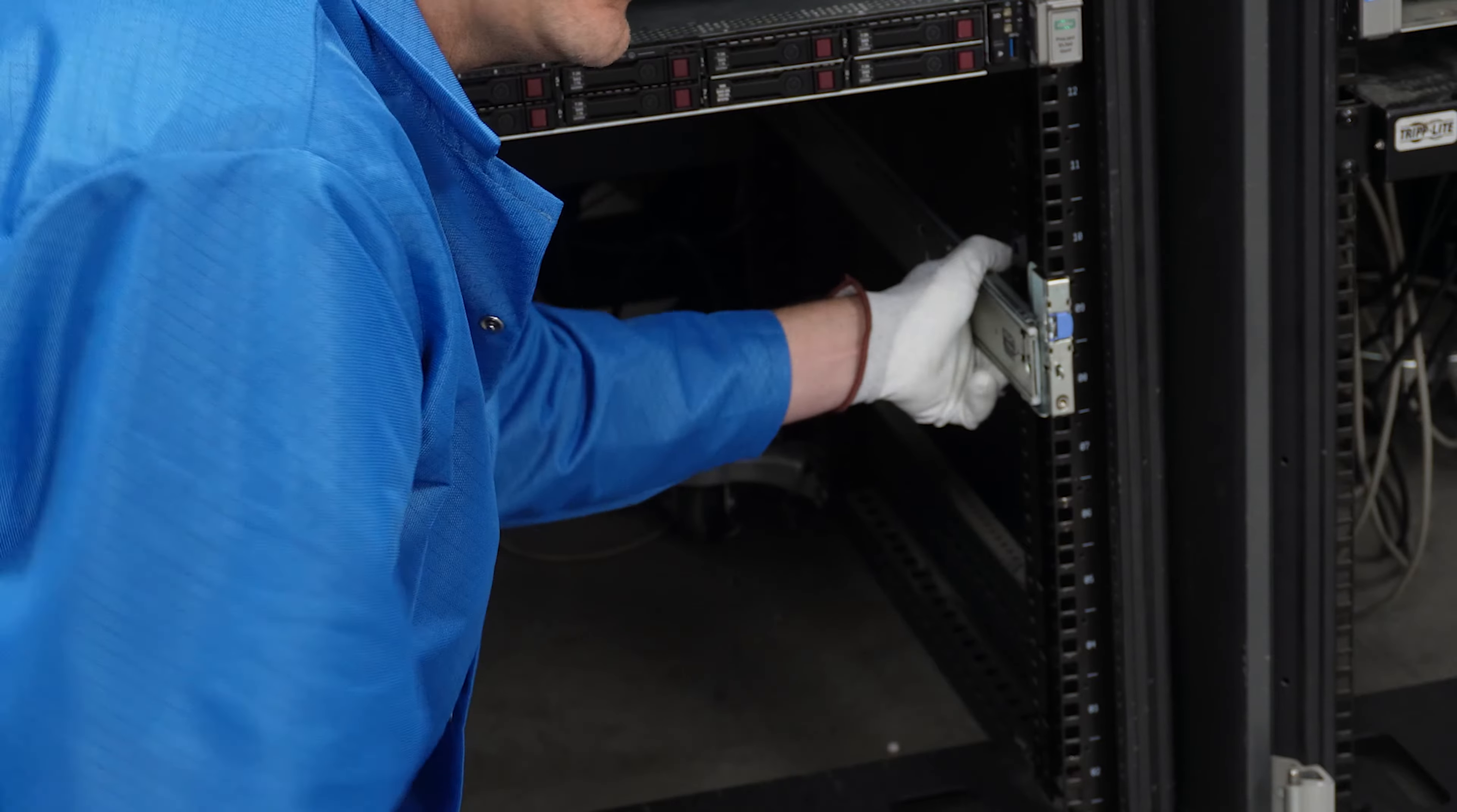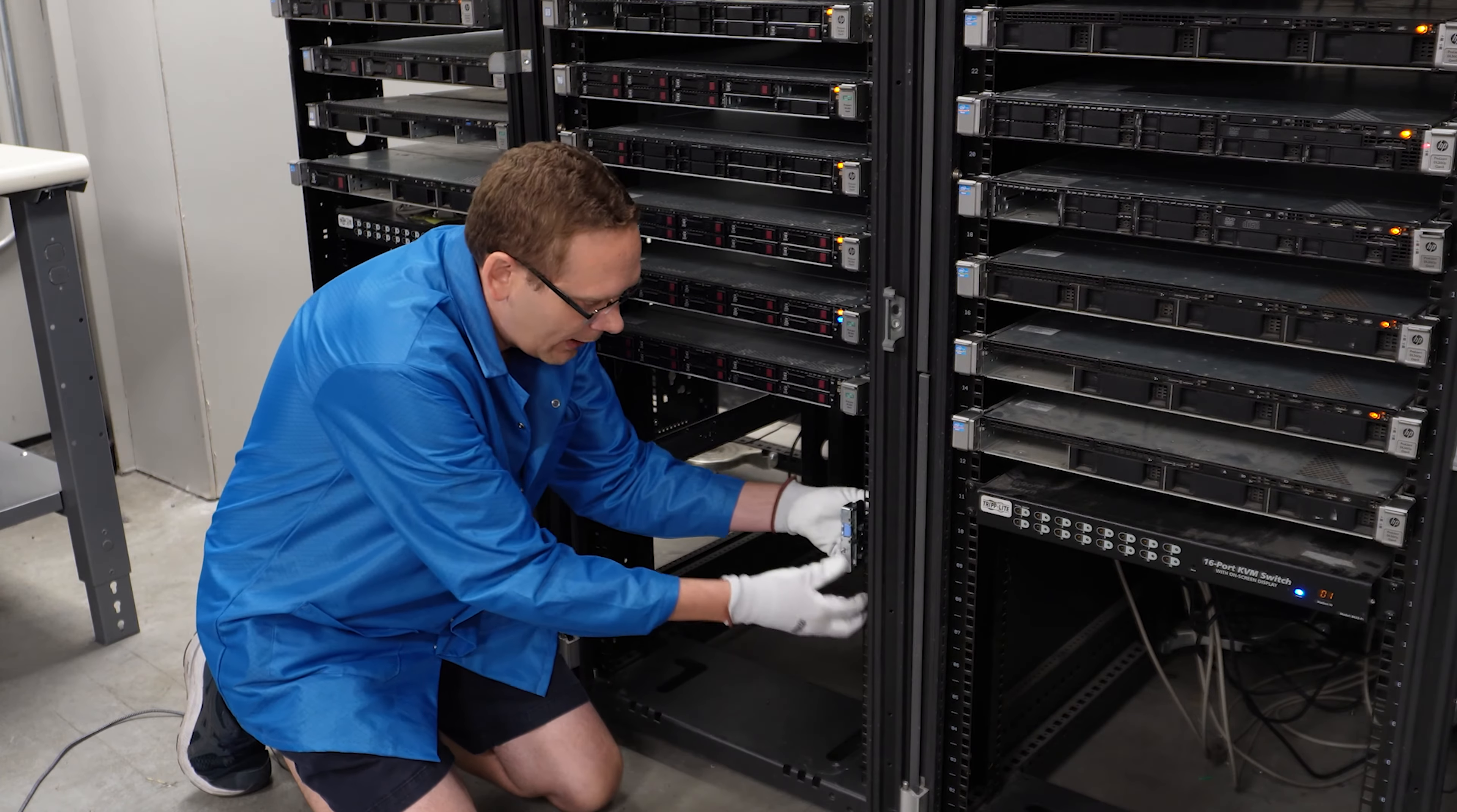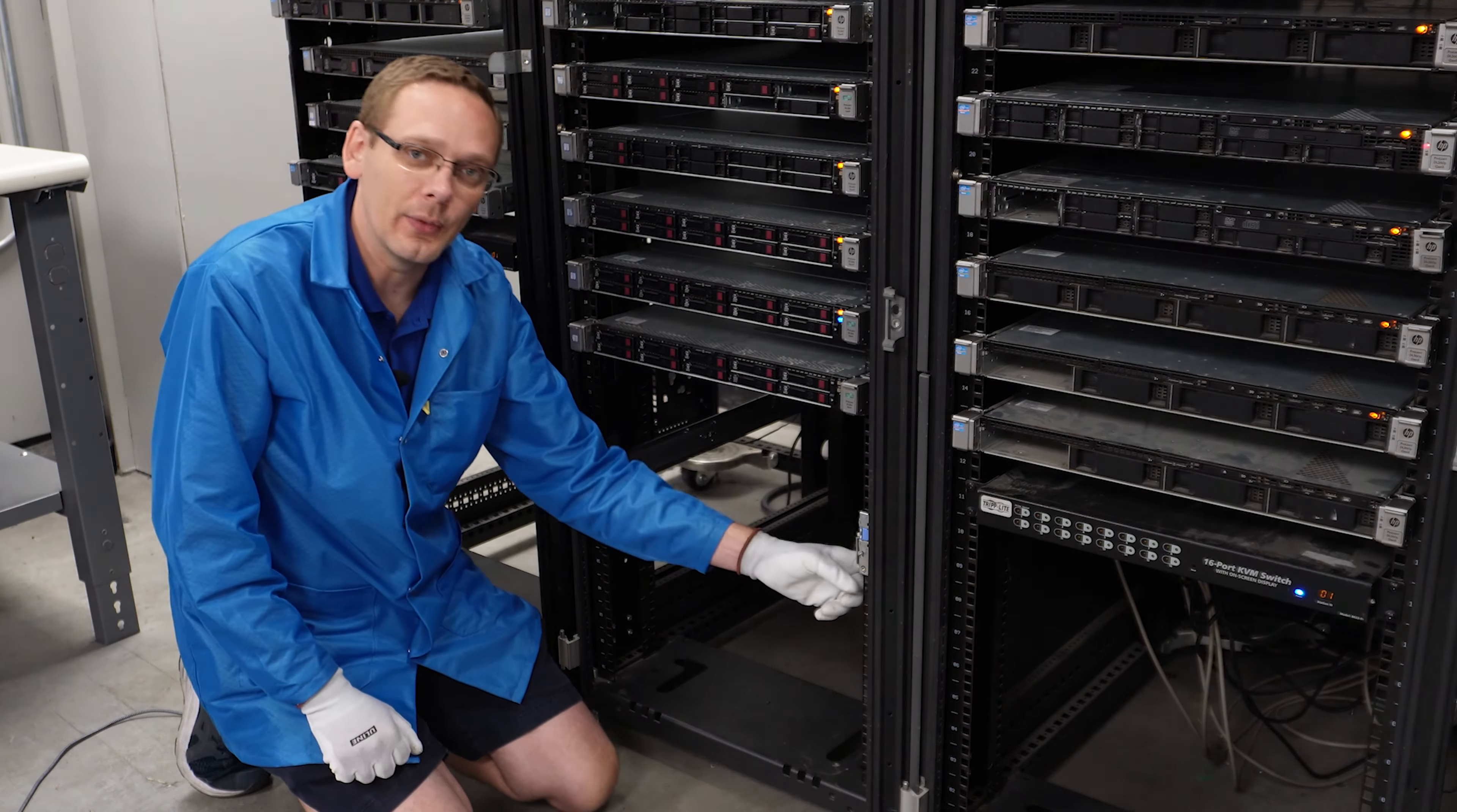If I were to try to shake it, it's firmly in there. And again, if I wanted to remove it, just the blue clip, I can pop it right off. We'll put this back in and lock it into place. And now we'll show you how to use the inner rails.